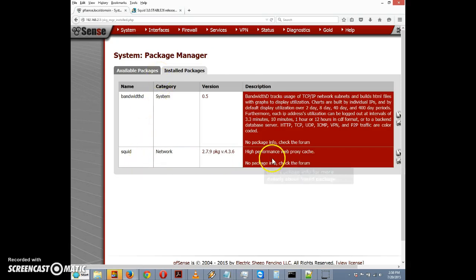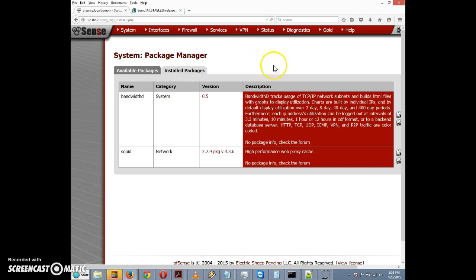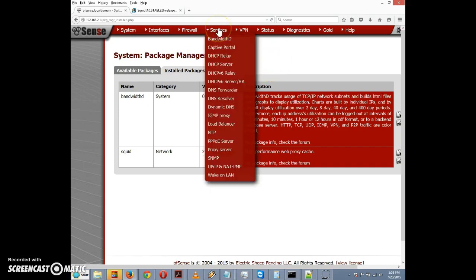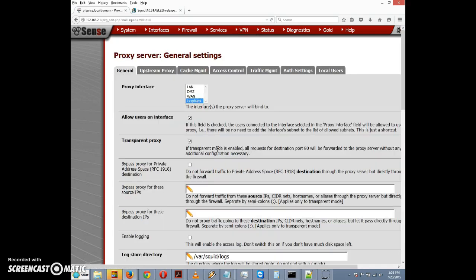Let's click on Installed Packages. It looks like squid is there now in the list of installed packages. Now we want to go to Services and scroll down to Proxy Server. Note that it doesn't say squid proxy, just says Proxy Server. We'll click on Proxy Server.